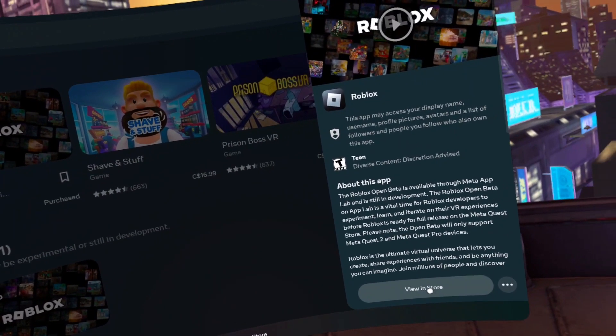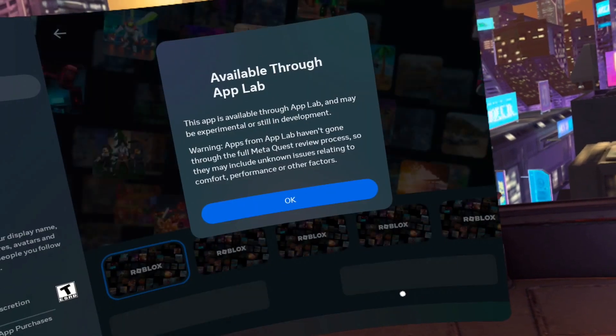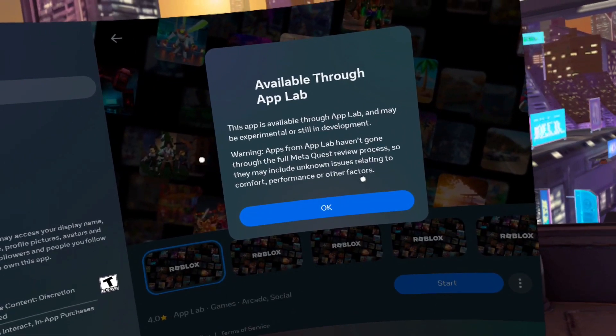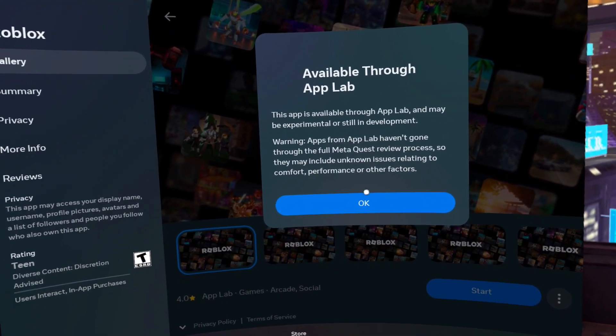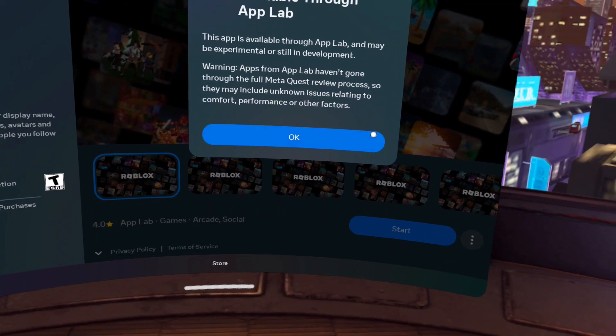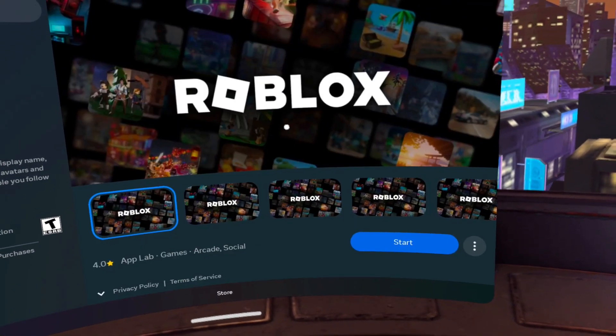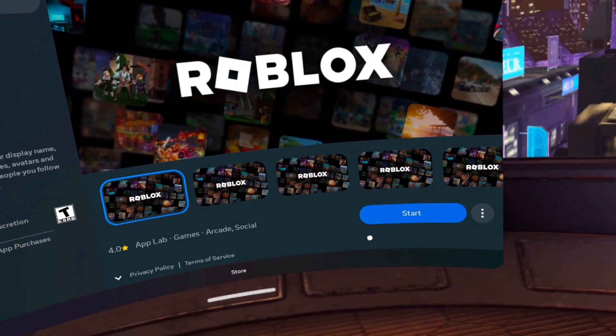There it is — click on it, click view and store. You will get a warning that it's going through the App Lab. It's not fully tested, and it's not — this is a beta. Click OK.